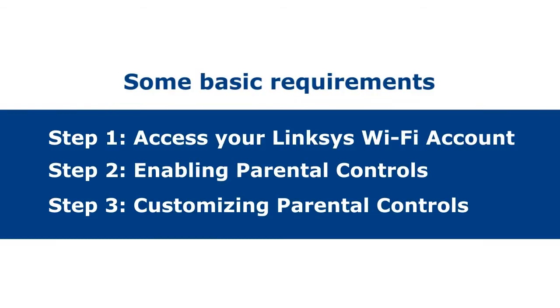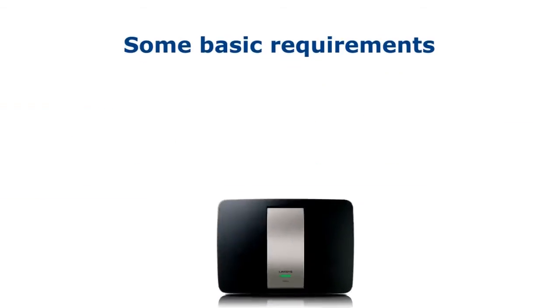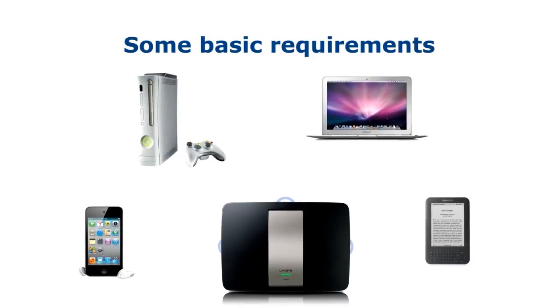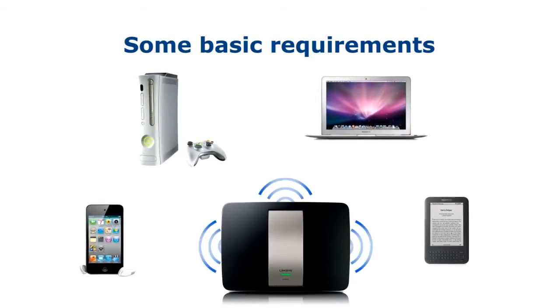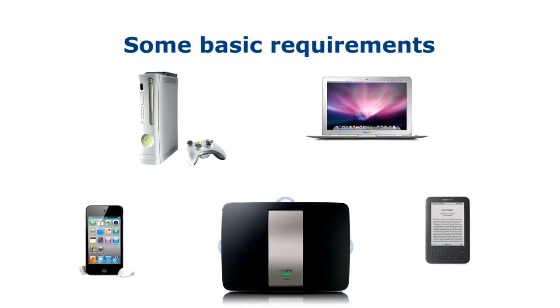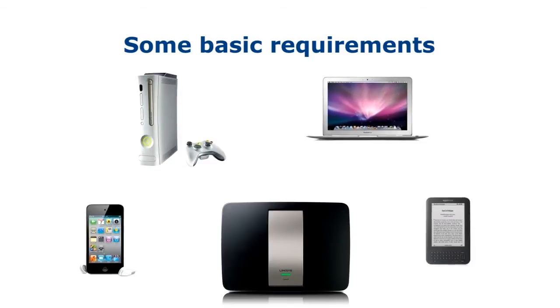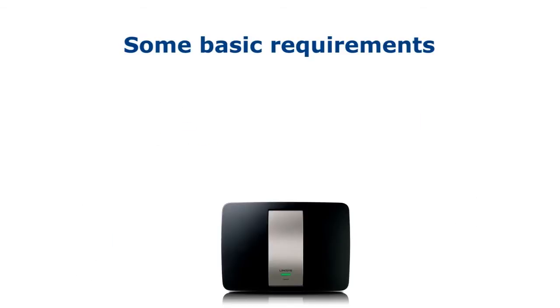First, make sure that your Linksys smart Wi-Fi router is already set up on your home network. You can check out our videos or the FAQ section for quick tutorials on how to do this.